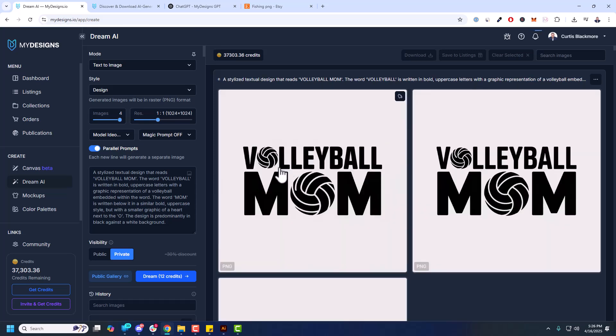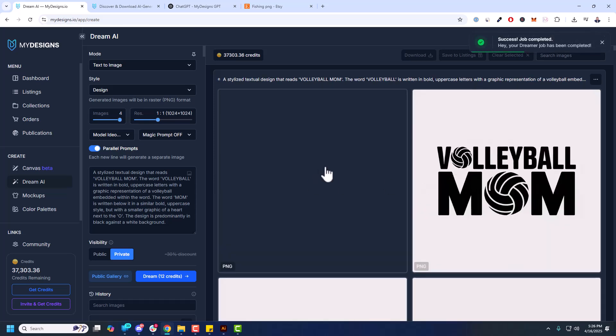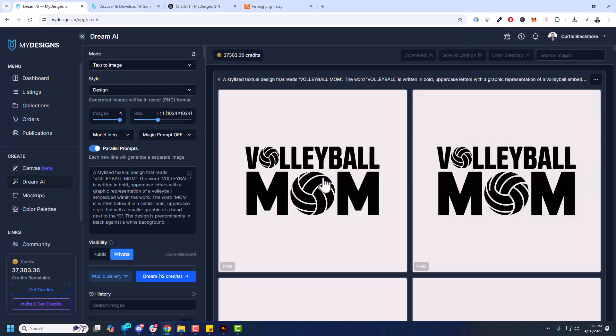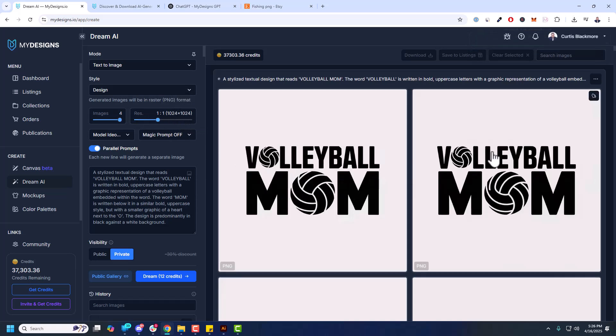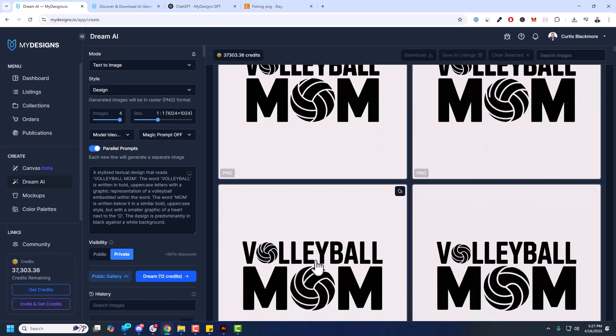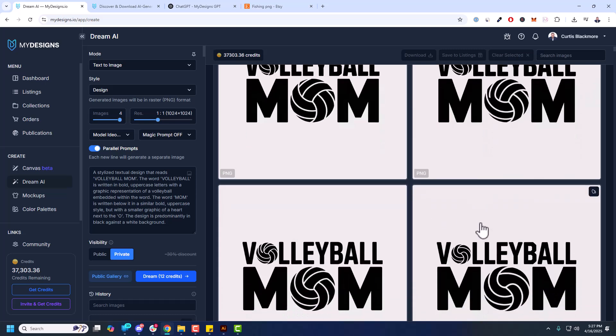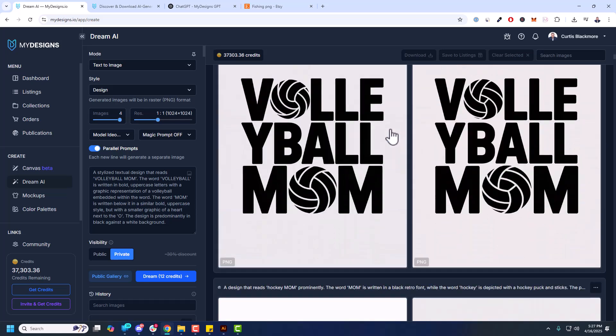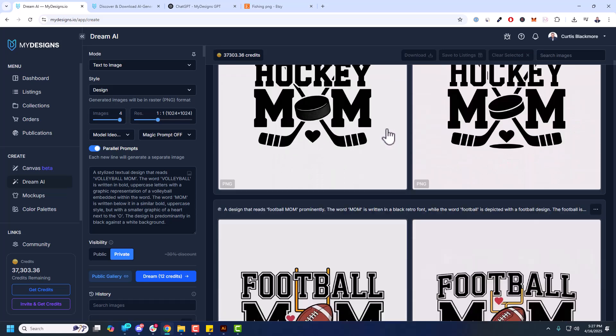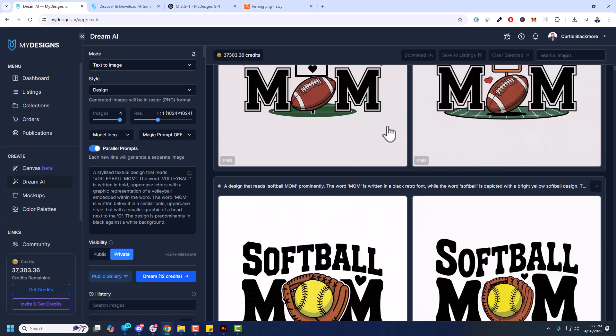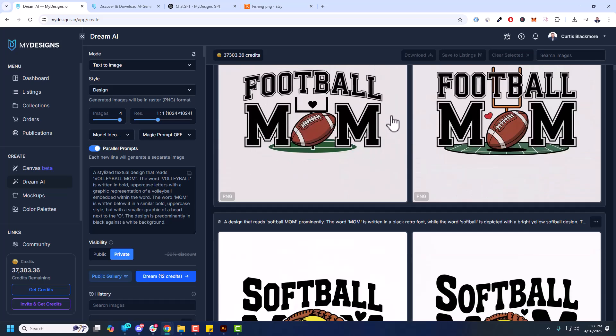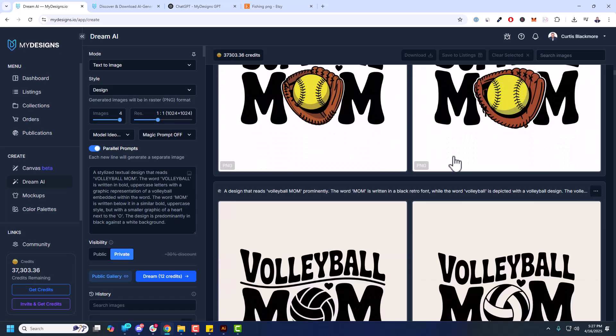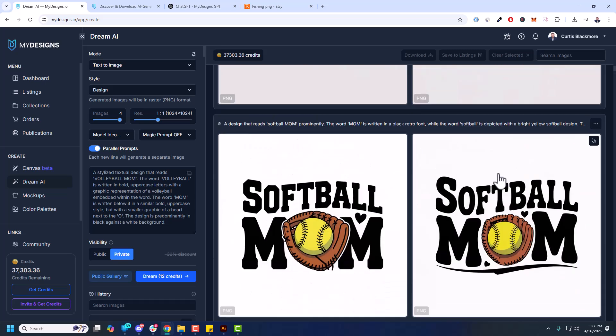Now that looks a little better. So Volleyball Mom you see just the aspect ratio itself made that a lot better. Everything fits well. Now this would be really easy to remove the background. And again this is a very basic design. You can get much more complex. Like if I go down there's other ones that have more color. Football Mom, Softball Mom. You can see I scaled these out.